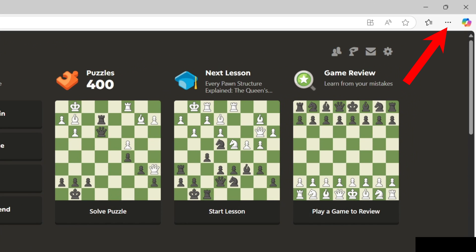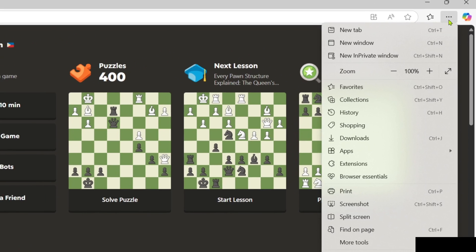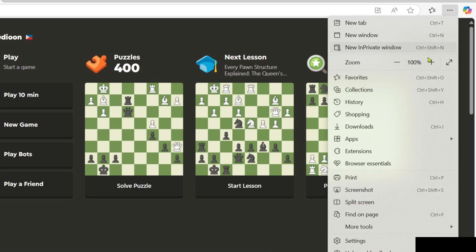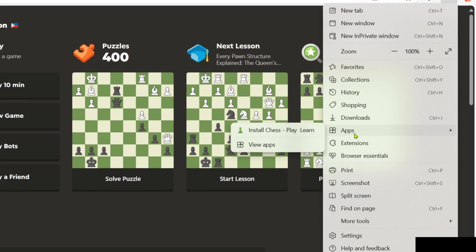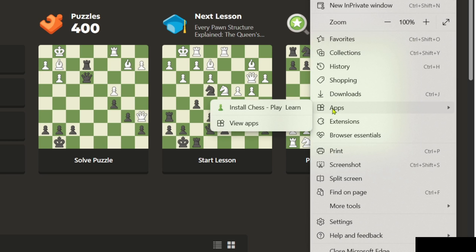To do that, first I want you to click this three dots at the top. After clicking it, next I want you to select the Apps option.